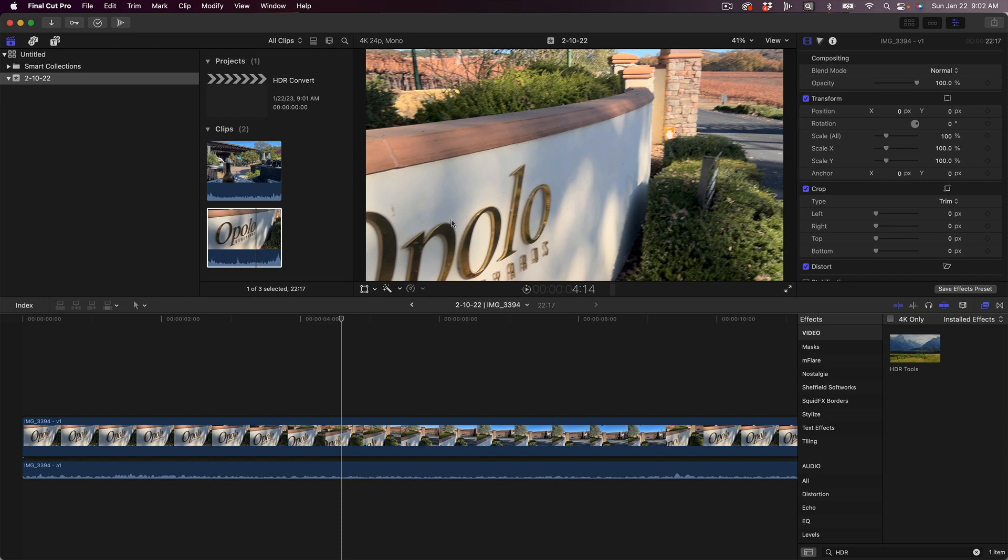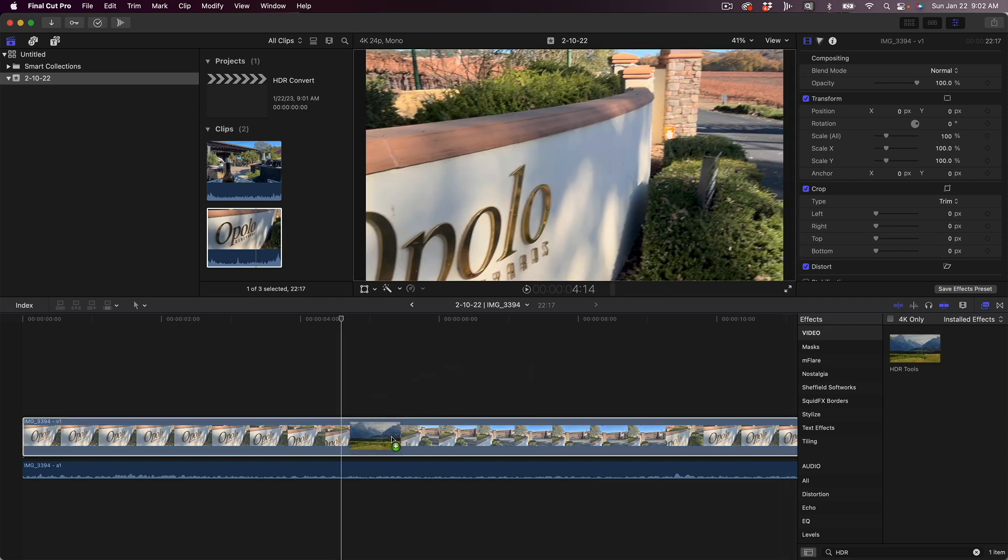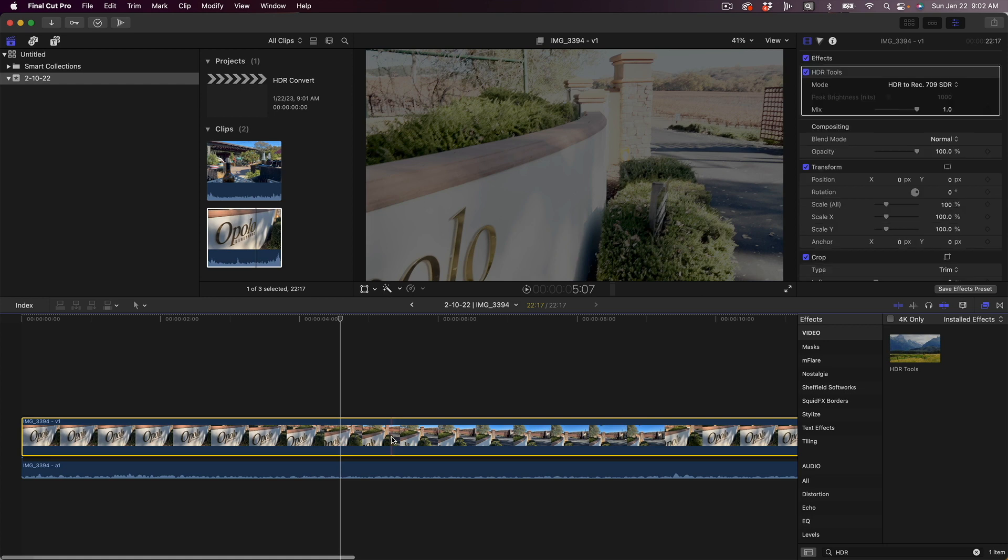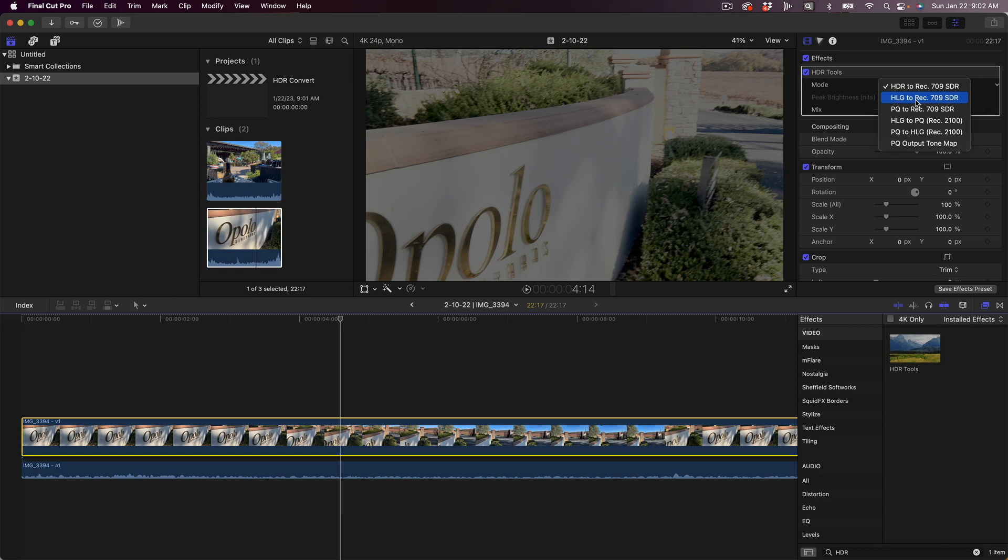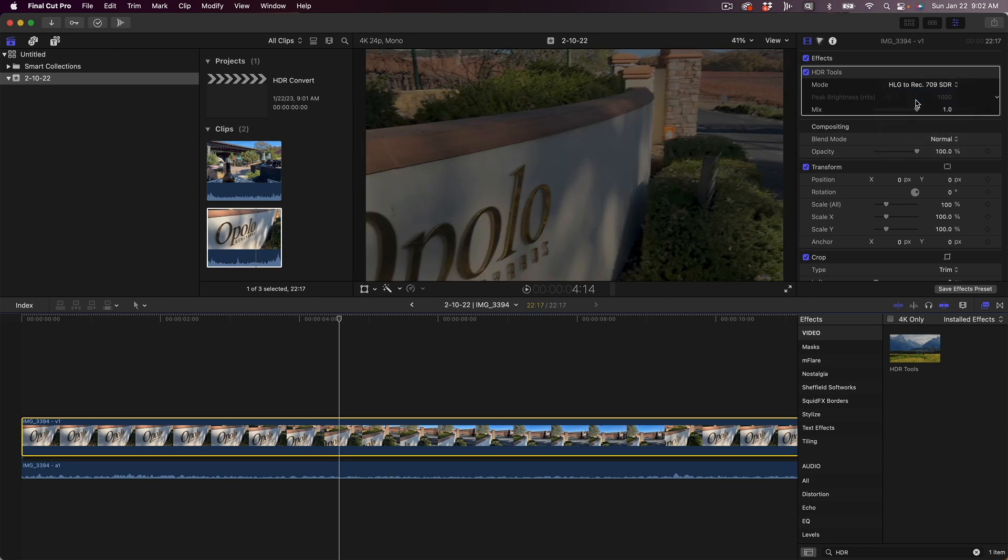And again, it's going to look fine here because Final Cut is doing its thing. And so now we're going to take this HDR Tools effect and drop it on just like we did before. We're going to change this to HLG to rec 709 SDR. And again, it's going to look dark here now because Final Cut is making these adjustments. So don't worry that it looks dark, that's fine.